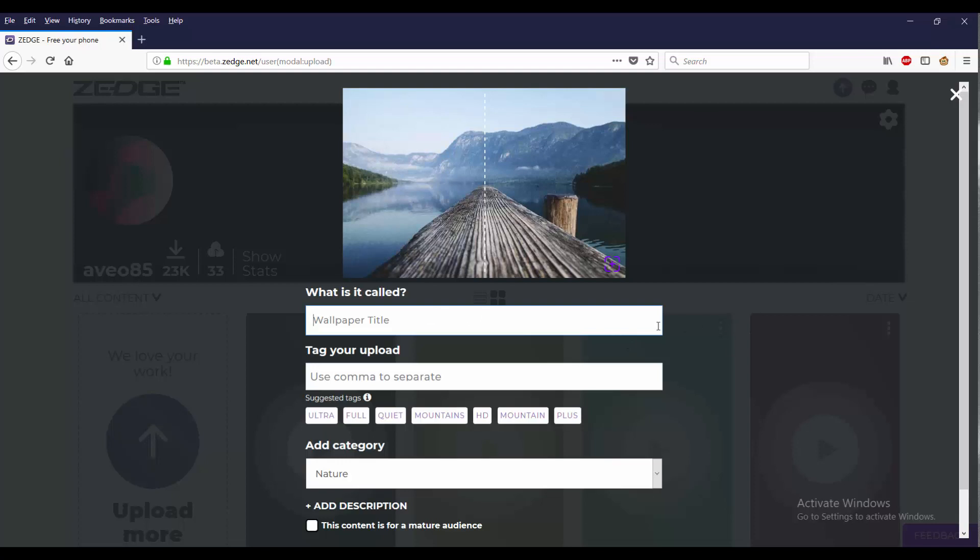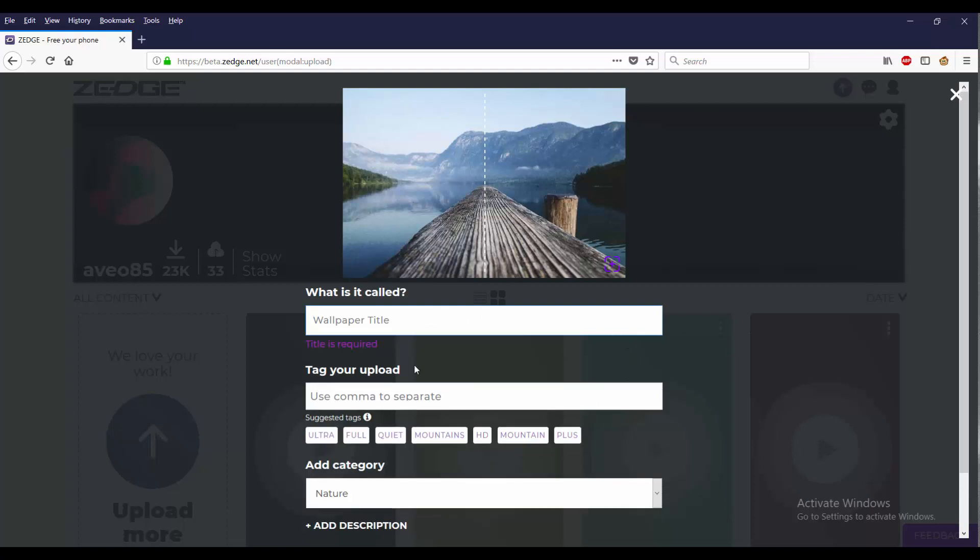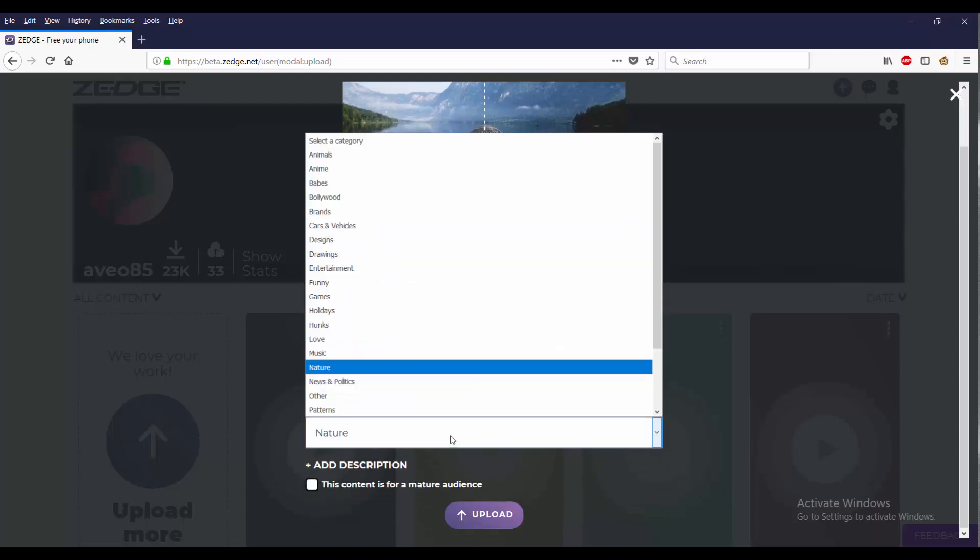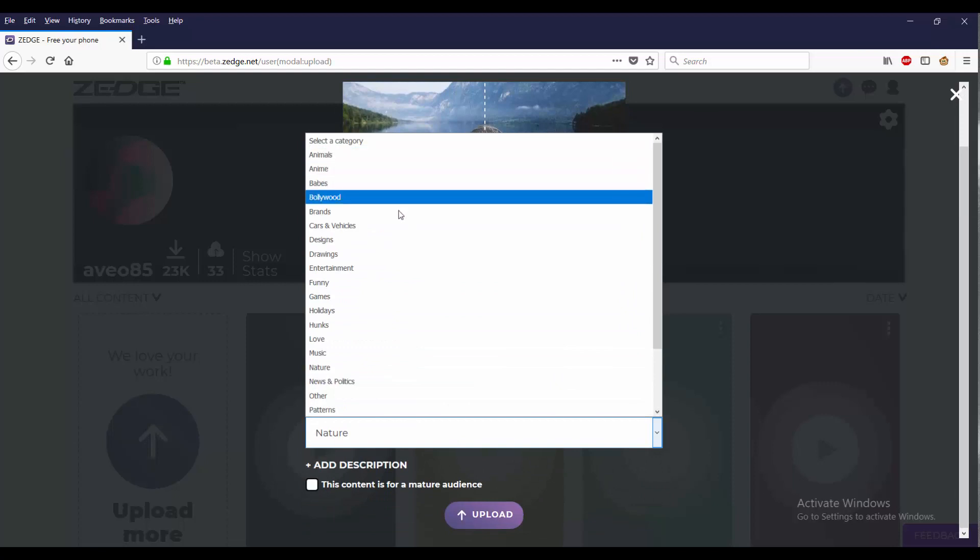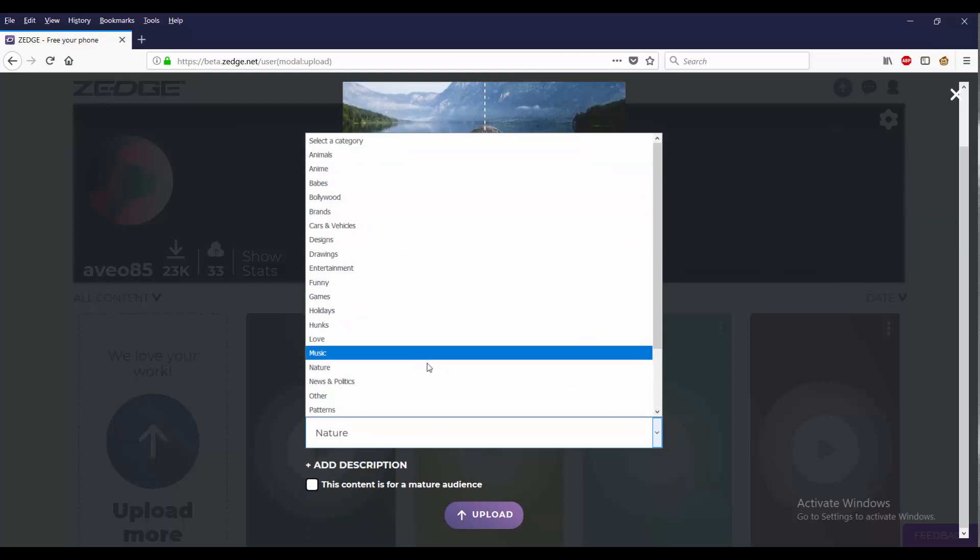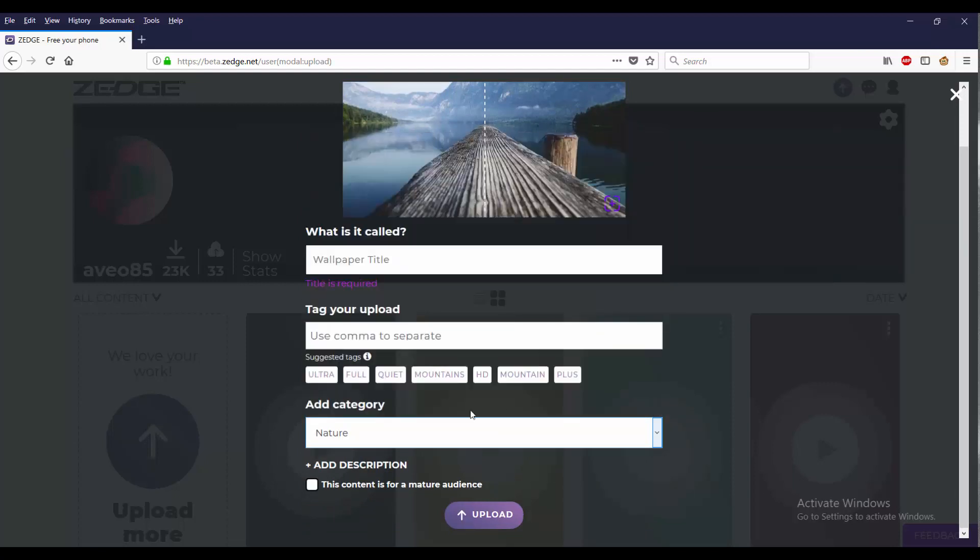Then we can tag your upload. Suggested tags: ultra, full, quiet, mountains. And we can add the category up here. So just go to nature. Add description - I don't really want to add description. It's not content for mature audience.